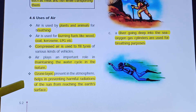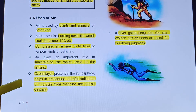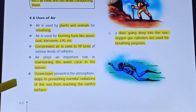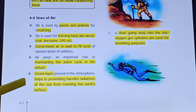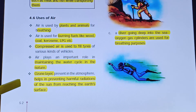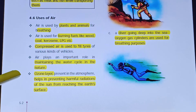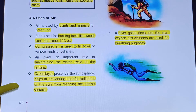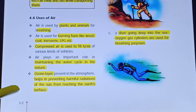Air is present in the ozone layer. The ozone layer present in the atmosphere helps in preventing harmful radiations of the sun from reaching the Earth's surface, protecting us from direct radiation. This is one of the important uses of air.